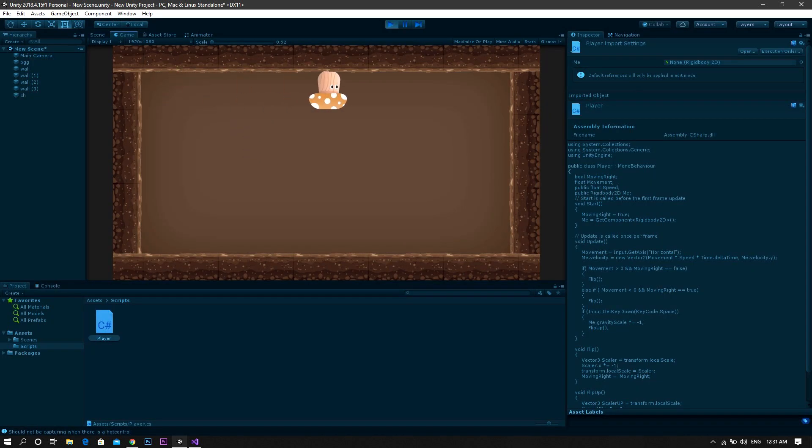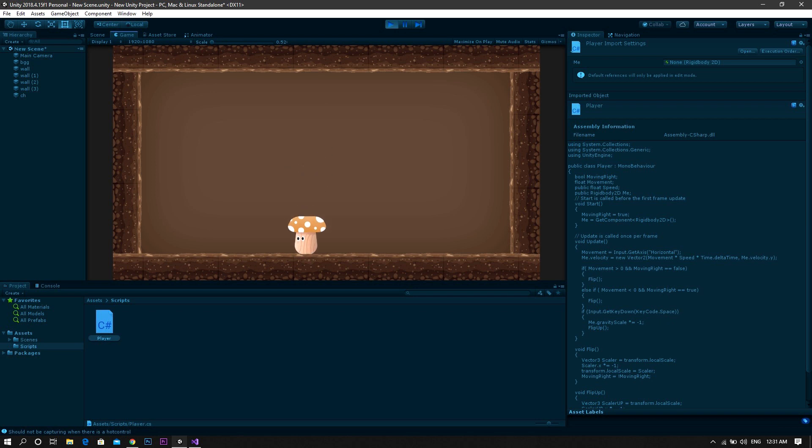Now you'll find that everything works perfectly. Okay, so that was for switching the gravity between the ground and the ceiling. But what if you want to add the gravity to the walls?